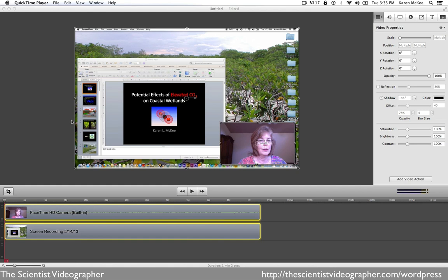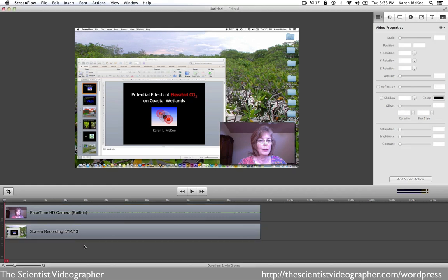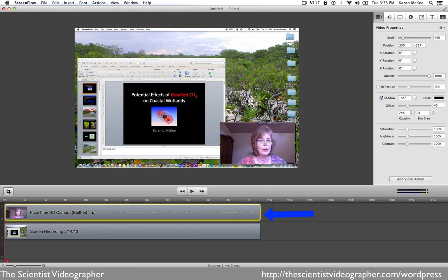Now we are in ScreenFlow and what you see are two windows. The upper window is the viewer window where you can see the file that was recorded. In the lower window, this is the timeline and you can see the two recordings that were taken simultaneously. The one on top is the file recorded by the FaceTime HD camera on my computer, and the second one is the recording of my computer screen.